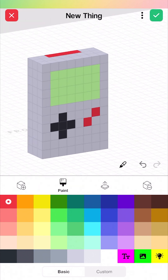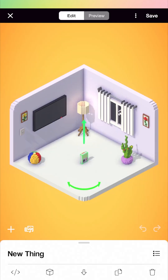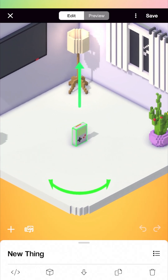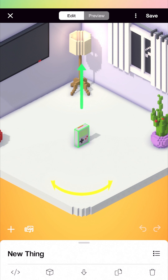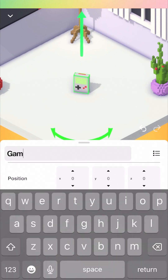Now we've created our little simple game handheld. I'll click the green checkbox at the top right to save this out. Now we can see it in the middle of our room — you can zoom in and rotate it around. Down at the bottom we have the properties, so I can click on that and change the name easily. I'll just name this 'game handheld.'